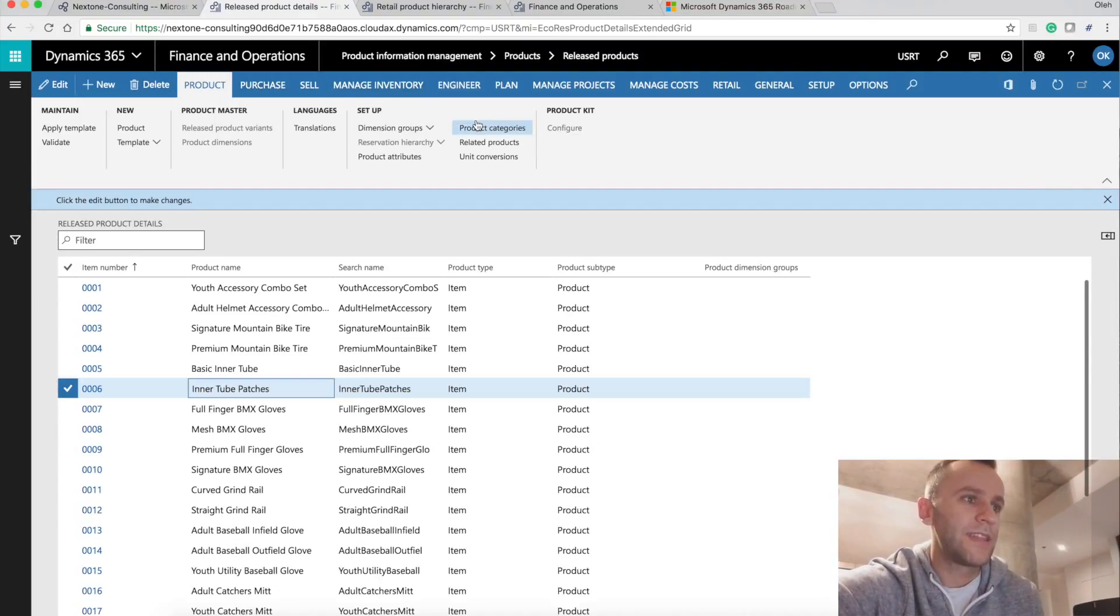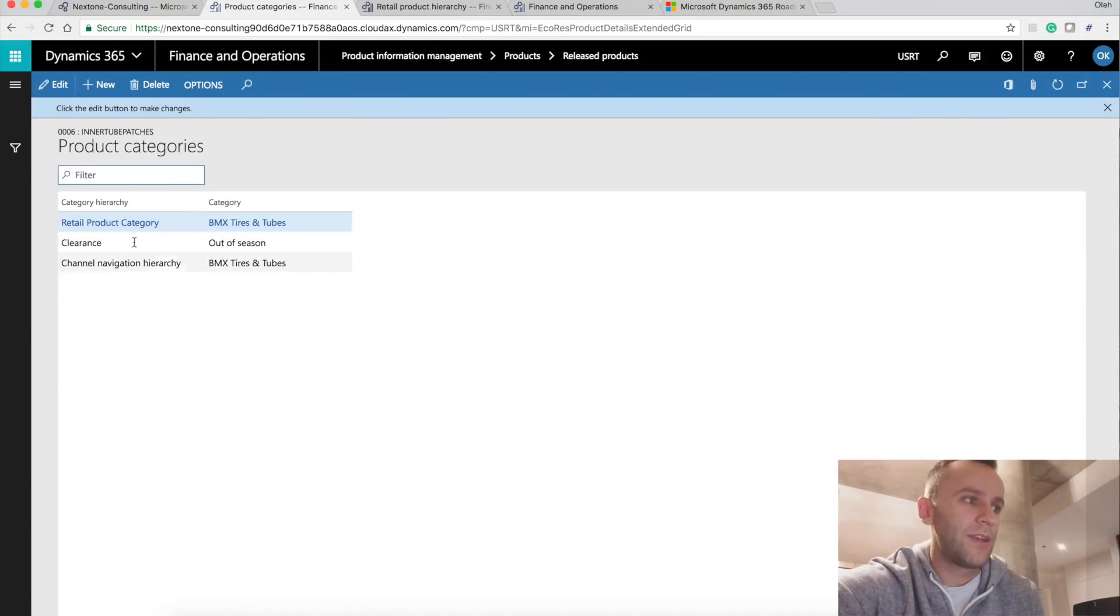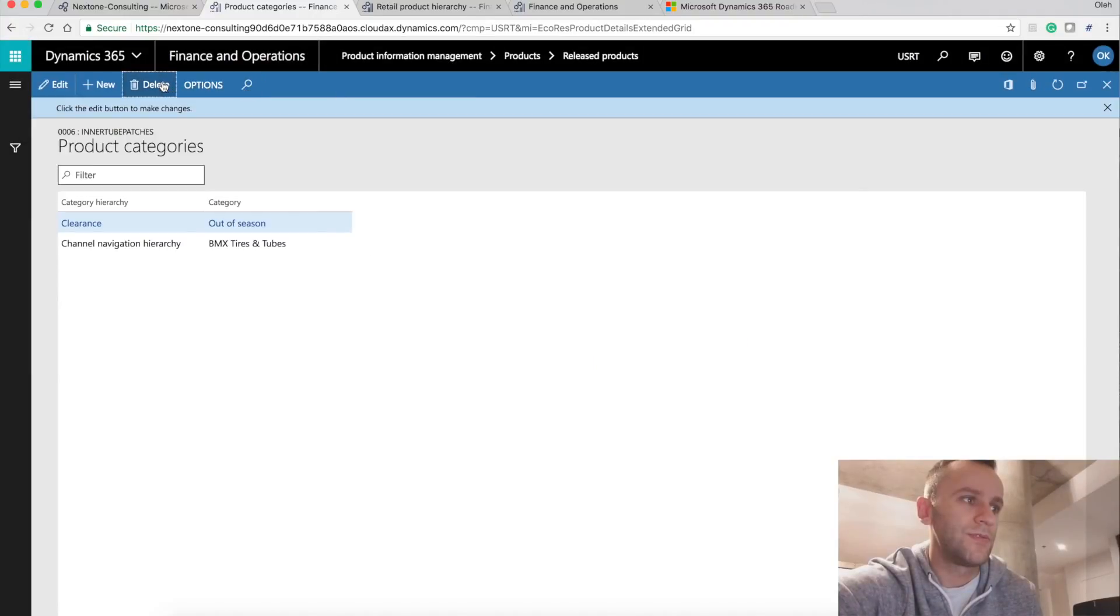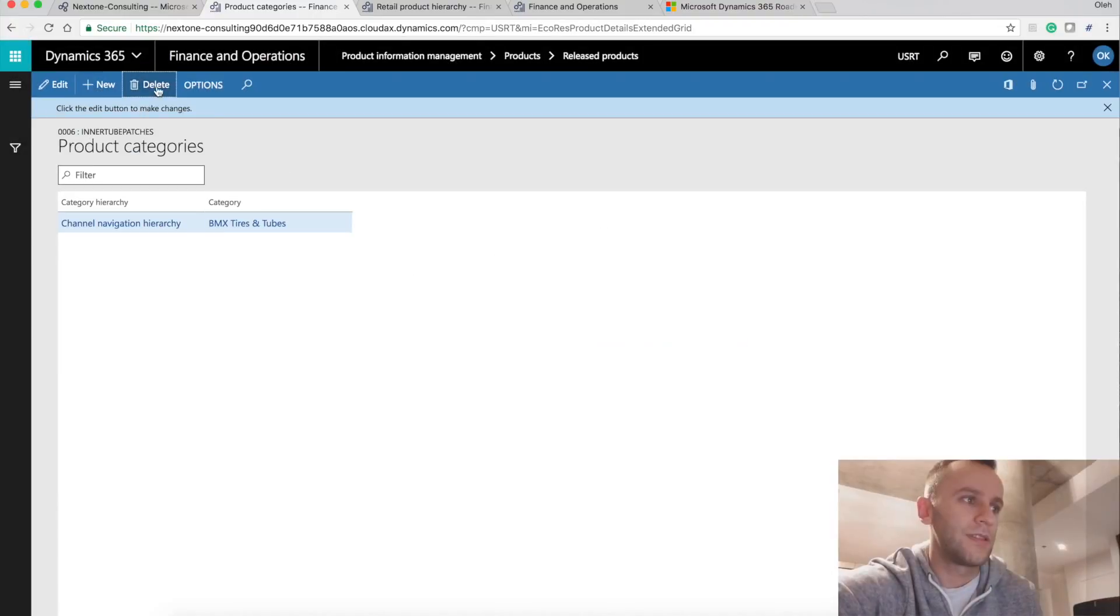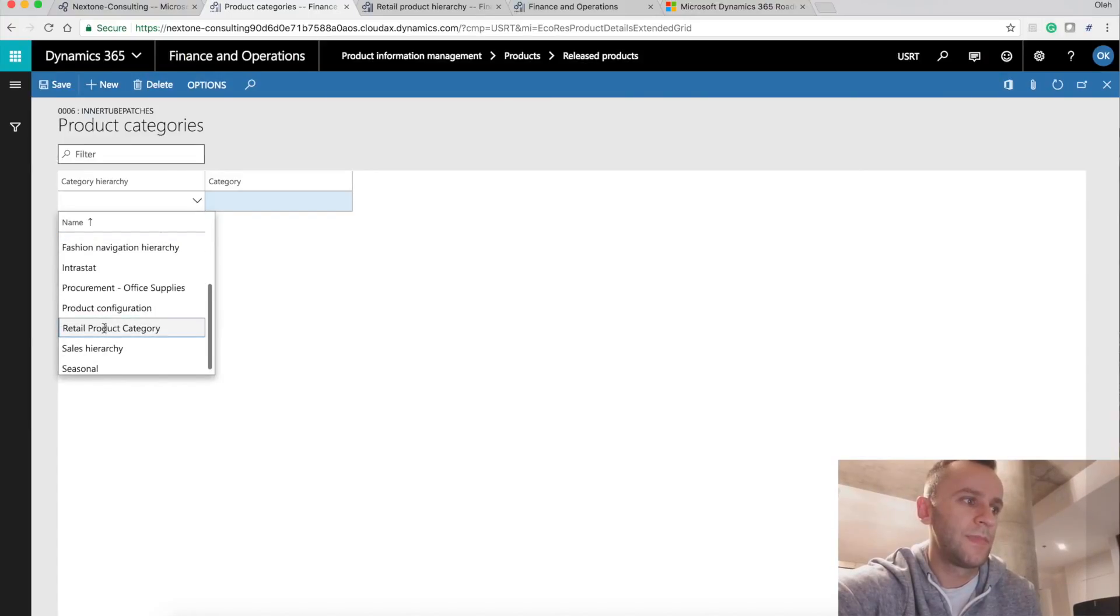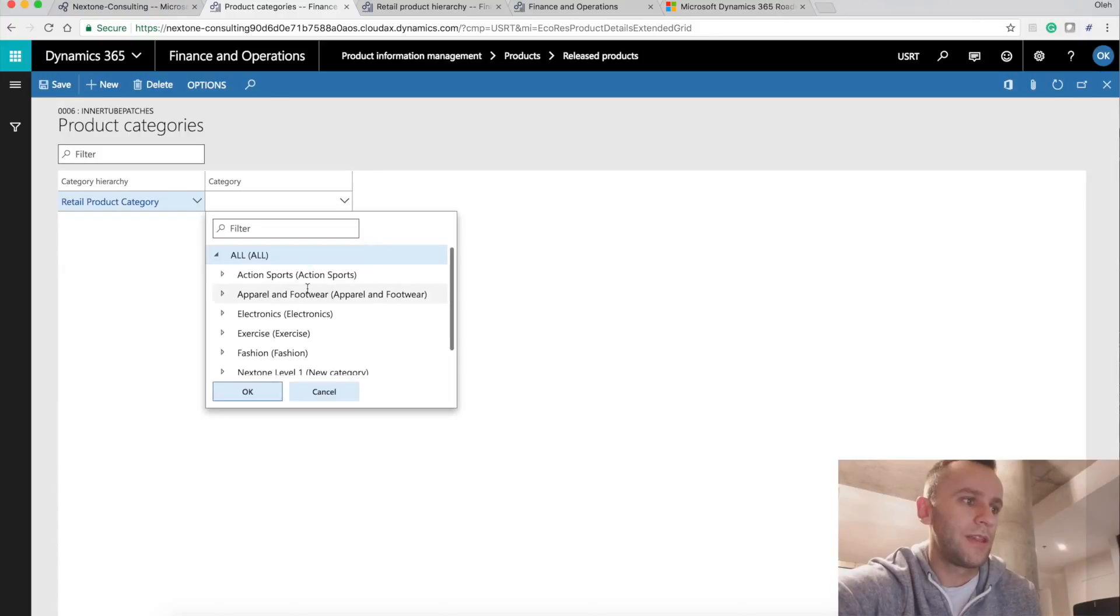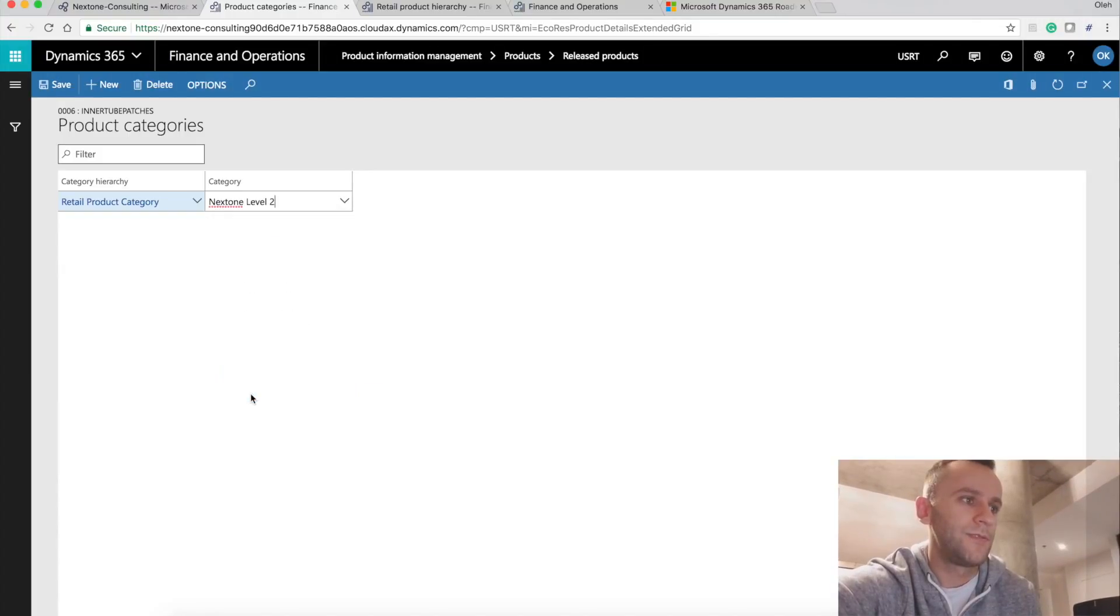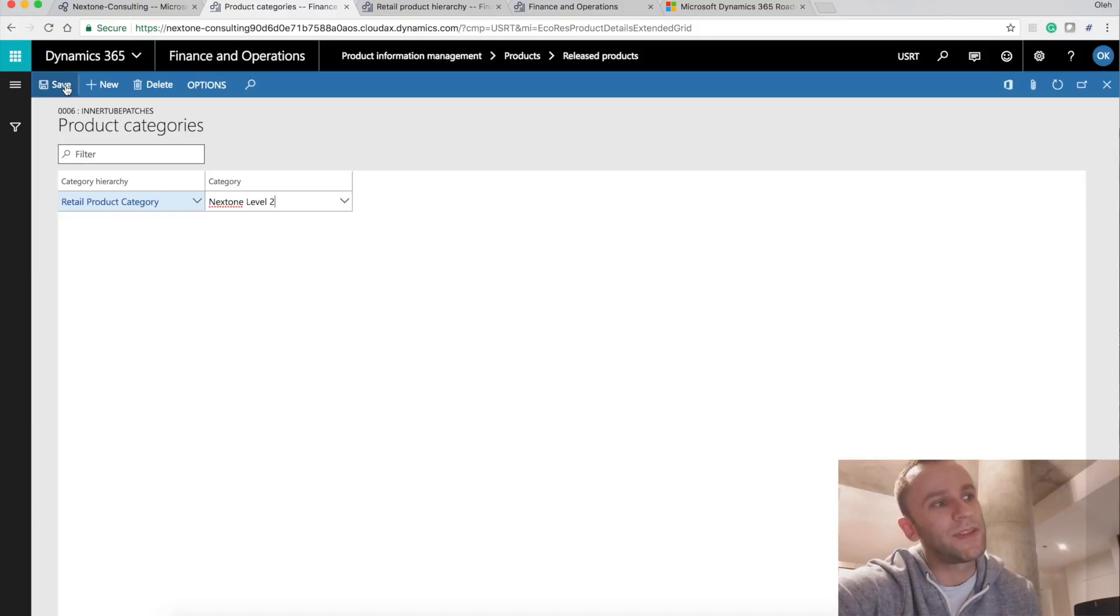The next step, you will be selecting your product category. And you have to make sure that this product is linked to your retail category that you created. For us, we're going to use our retail category two, retail product category, and then I'm going to select next one level, next one level two. So what's going to happen now is really interesting. As soon as I click save, the system is going to show me a prompt.